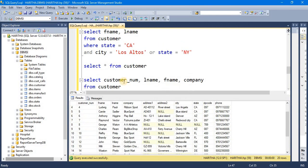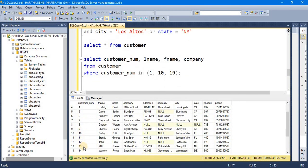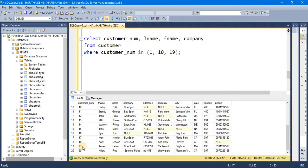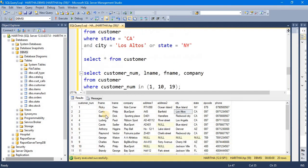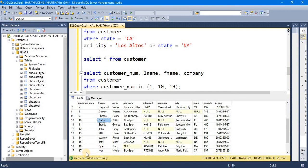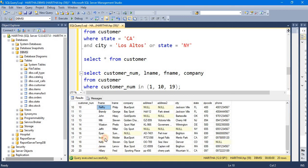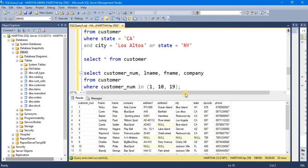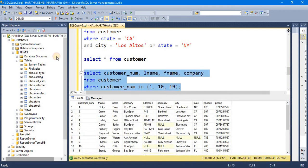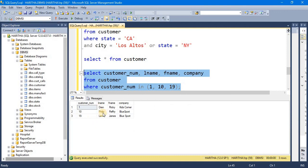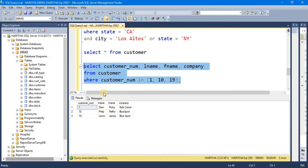And if somebody of customer, you can see it — using the IN operator to filter customer records.